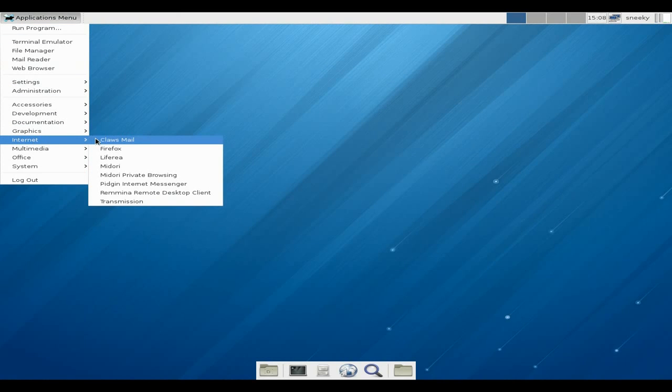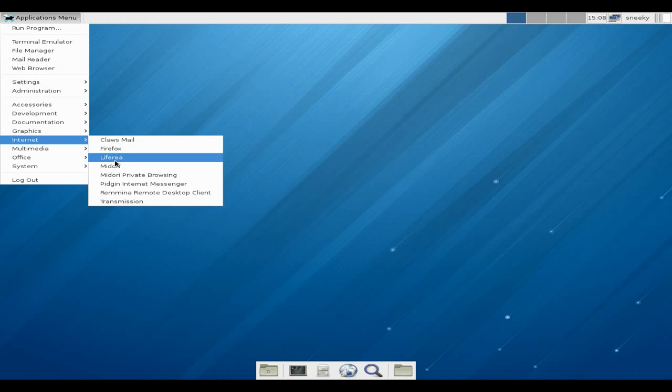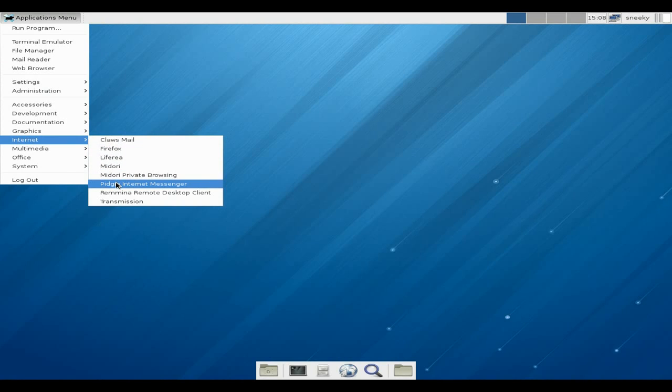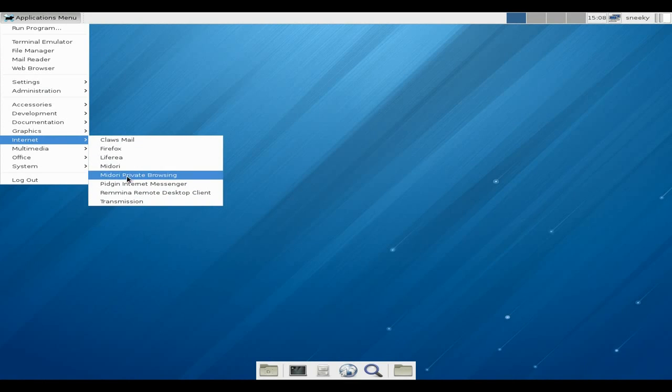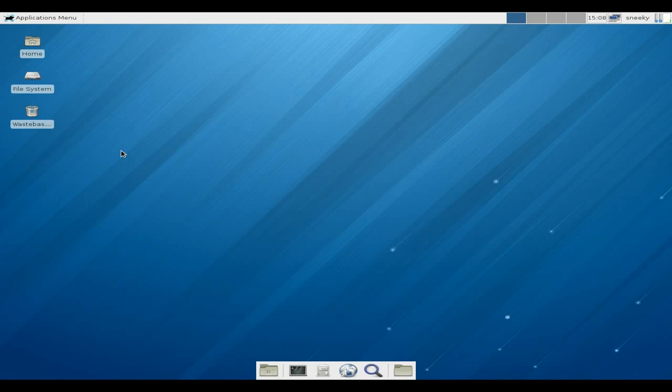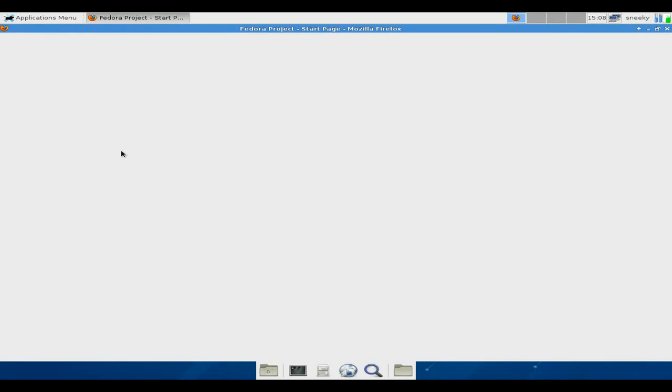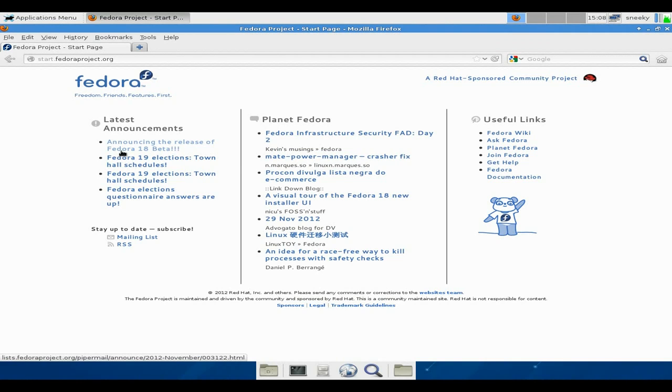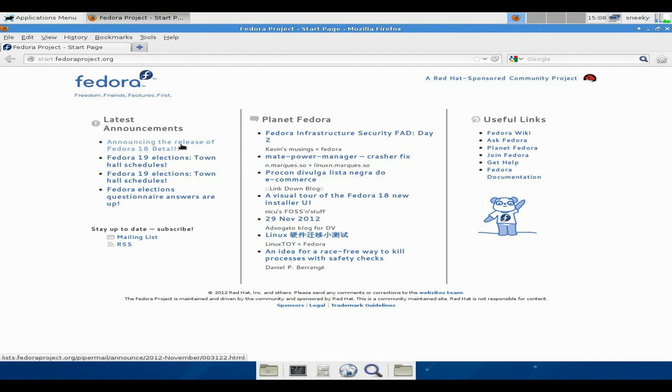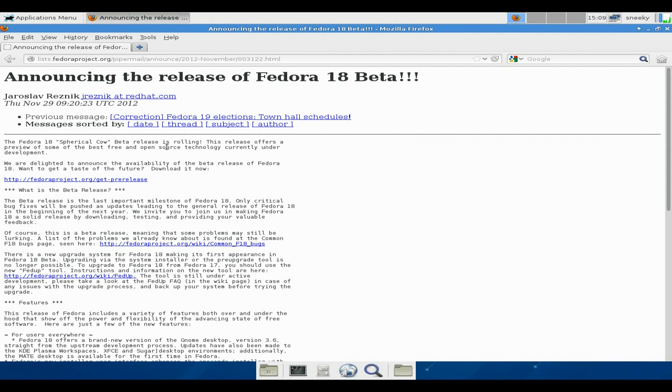Under internet you get Claws Mail for your mail, Firefox as I've said before, Liferea, Midori as well for another browser, you get Pidgin, Romina, and Transmission. So we'll open up the fox now. You can see the CPU can tend to rise up there. And here we go, and this is us here, this is the one we've got - announcing the beta for Fedora 18. And we've got it, and it's called Spherical Cow. Does that mean a big round cow with lots of steaks on it to put in your sandwich?